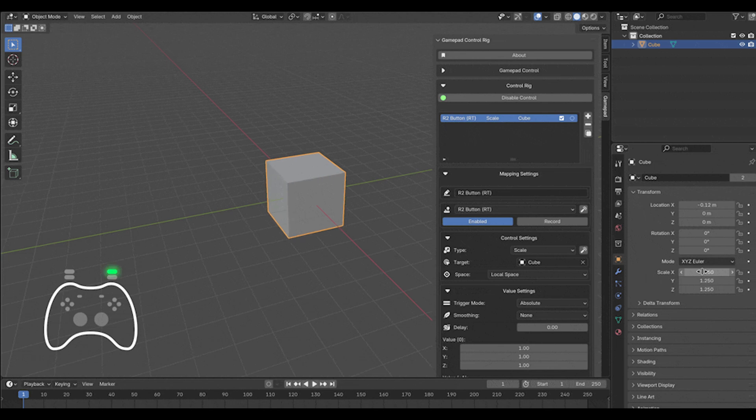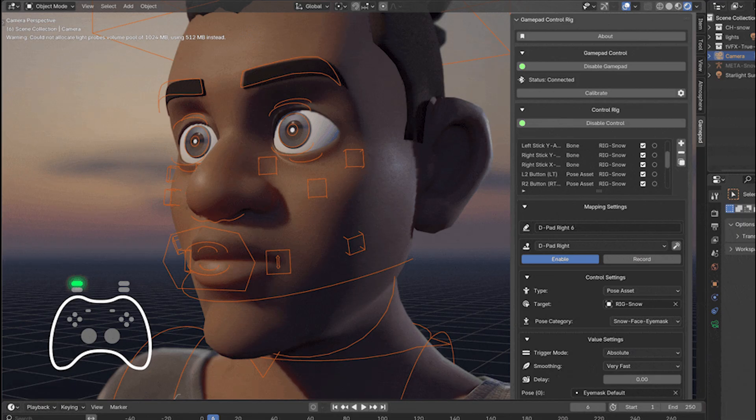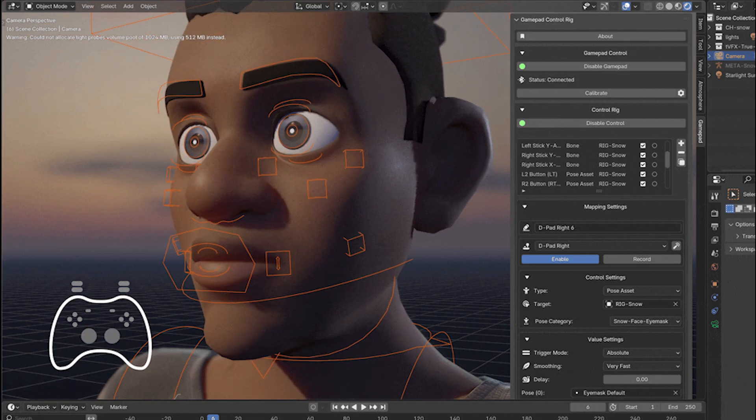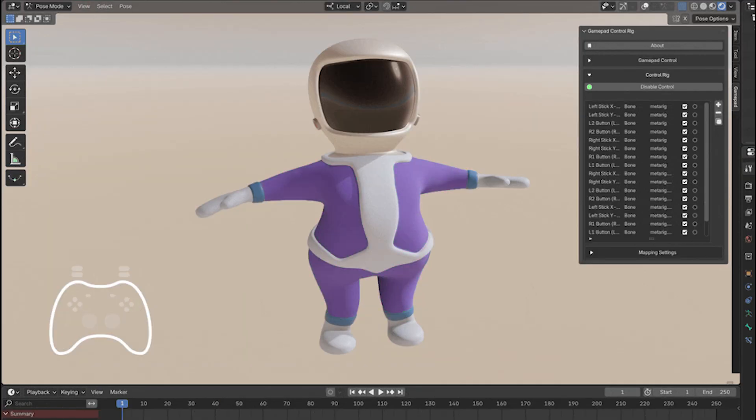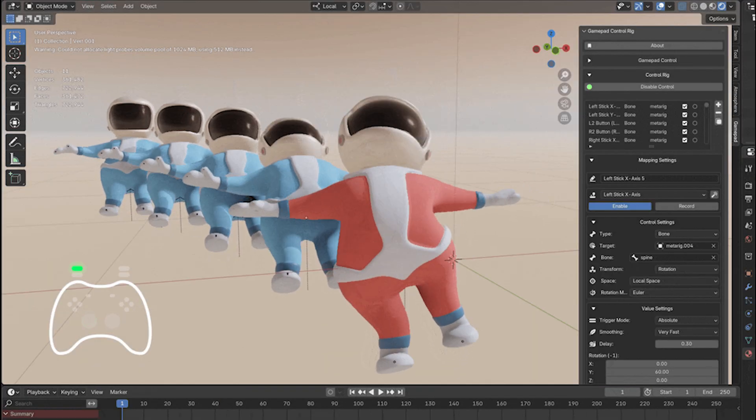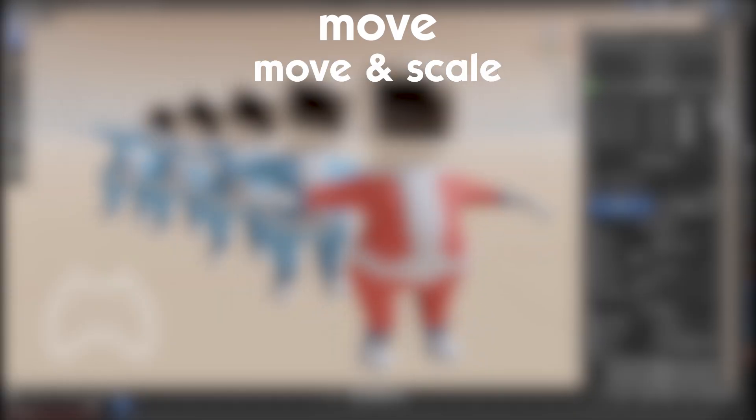The right trigger can tweak a shape key for facial expressions, while other buttons toggle material settings or trigger physics effects. The add-on also supports transforms like move, rotate, and scale.